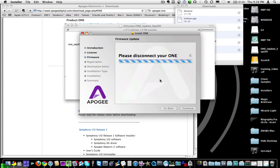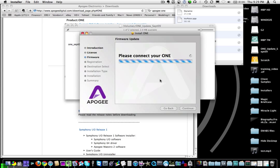You're going to think these instructions are funny because it's going to tell you to unplug, plug, unplug, plug. But it's basically updating the software inside the device when it does this. So plug it back in. Be real careful with the connector on the Apogee One — it's a small connector and it looks like it doesn't really want to fit at first, but that's just because it's a really tight connector. So just insert it really carefully and be patient.